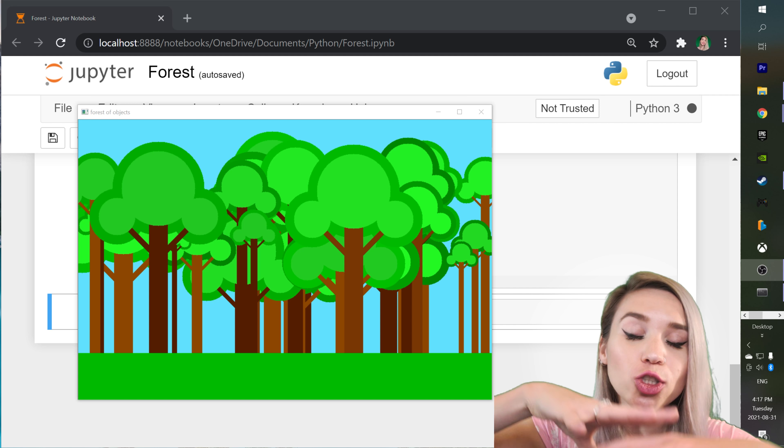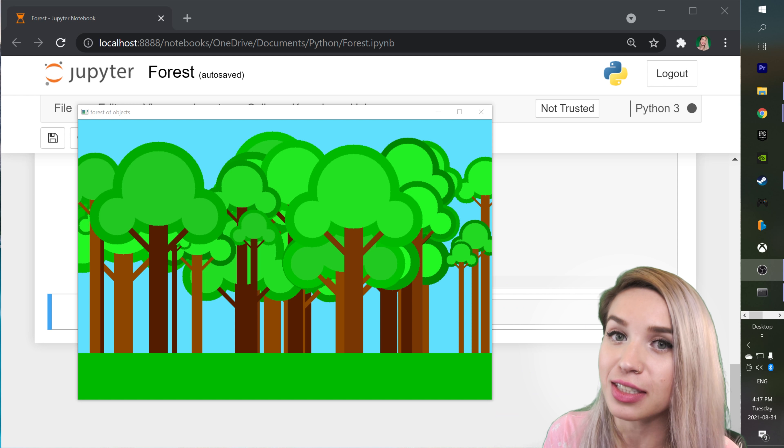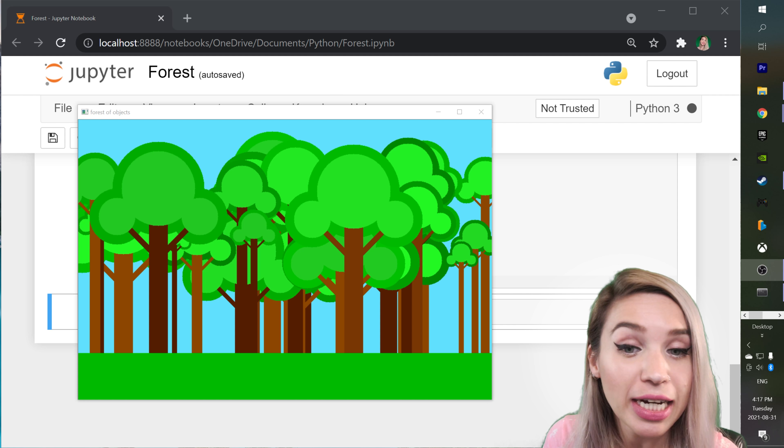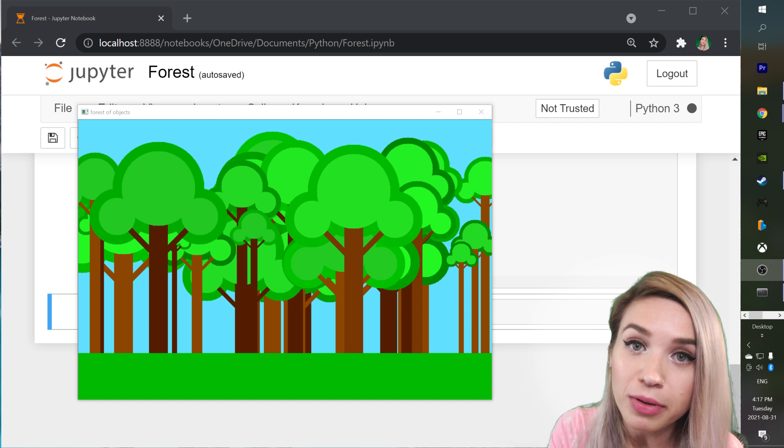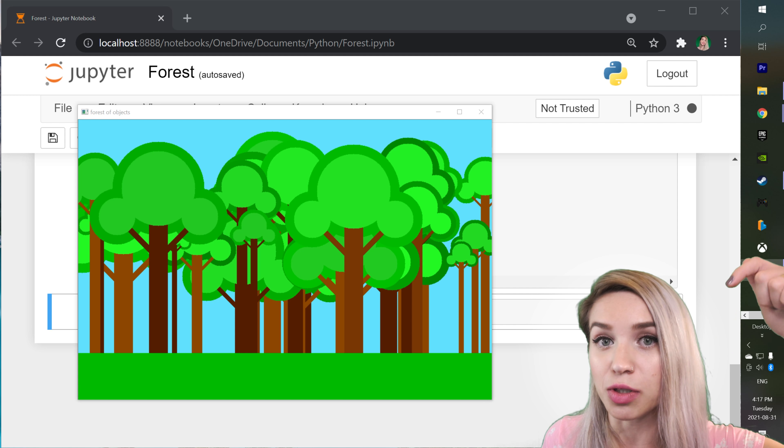If you didn't feel like coding along, you can still get the complete version of the code from the description. Thank you so much for watching. If you found this tutorial helpful, please give it a like, leave a comment, subscribe to my channel, turn on the notification bell, or share this video. Thanks again for watching and I'll see you very soon in a brand new Flask project — so definitely don't go too far.